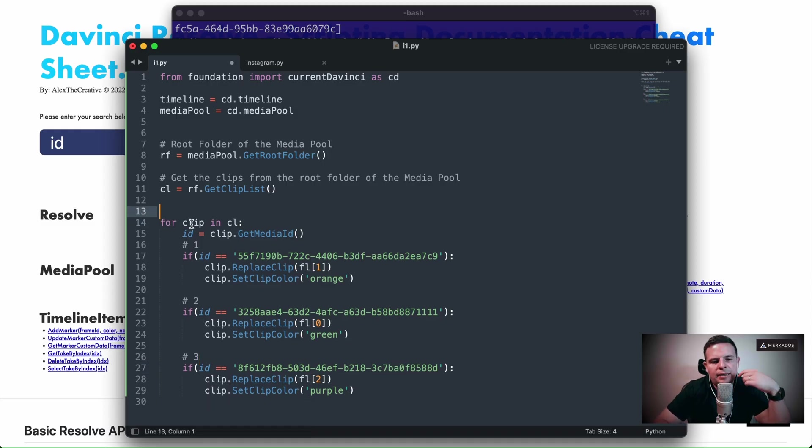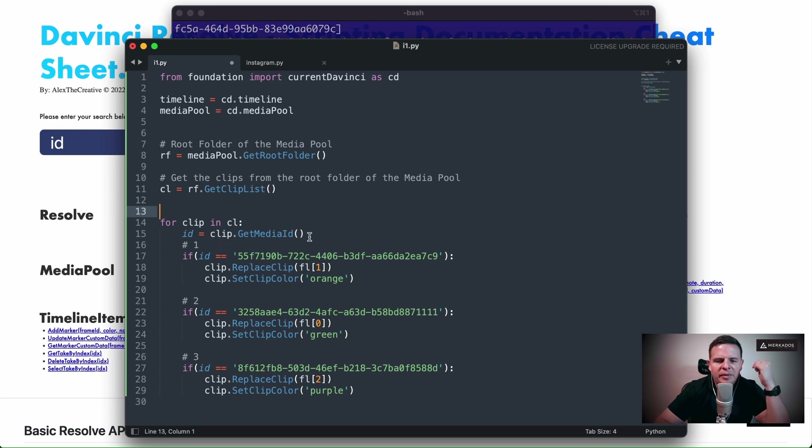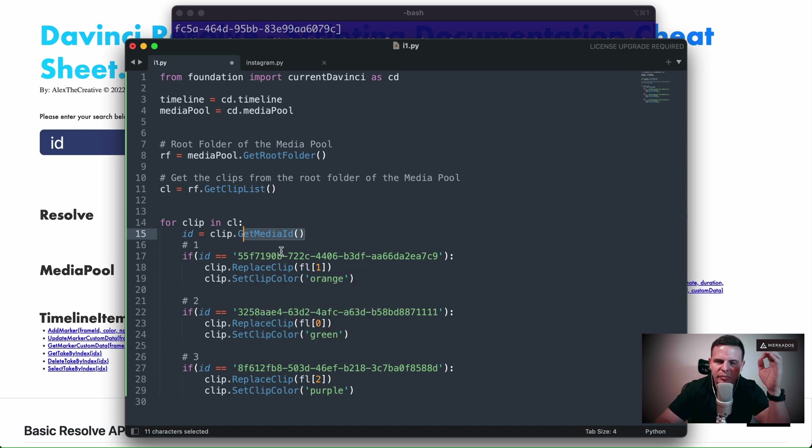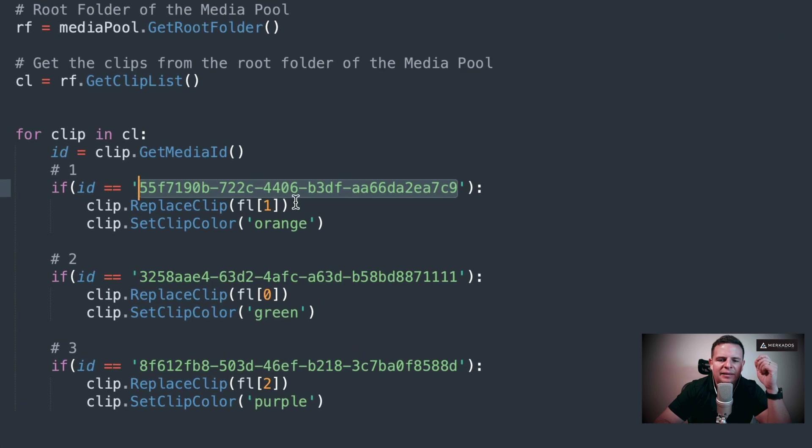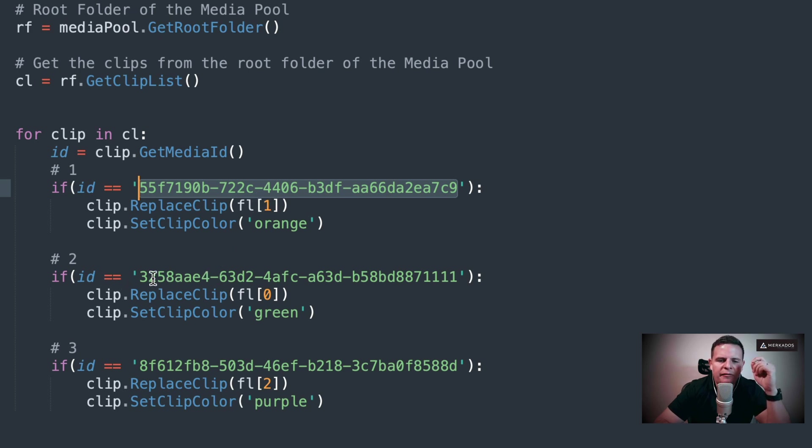And so what I'm going to do is detect for these IDs and then replace them if it's one of those. I'm doing the exact same thing, getting the media ID. Then I'm going to go through a process of detecting in this loop if it's this particular clip that I'm going to replace. So if the ID is this, which we know is clip number one, then replace the clip with fl1. We haven't defined fl but we will in just a moment.